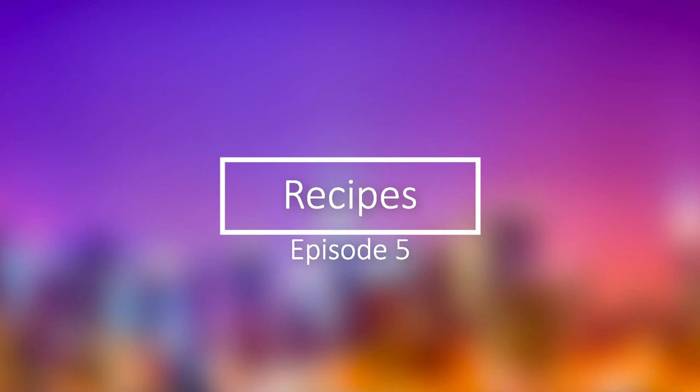Episode 5 Recipes. In this episode we'll be working on creating recipes for our items.